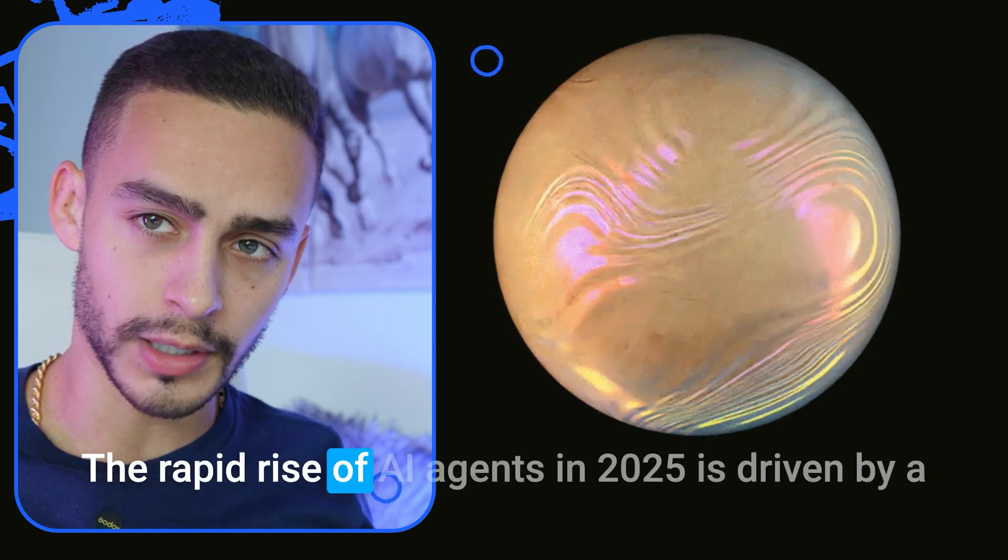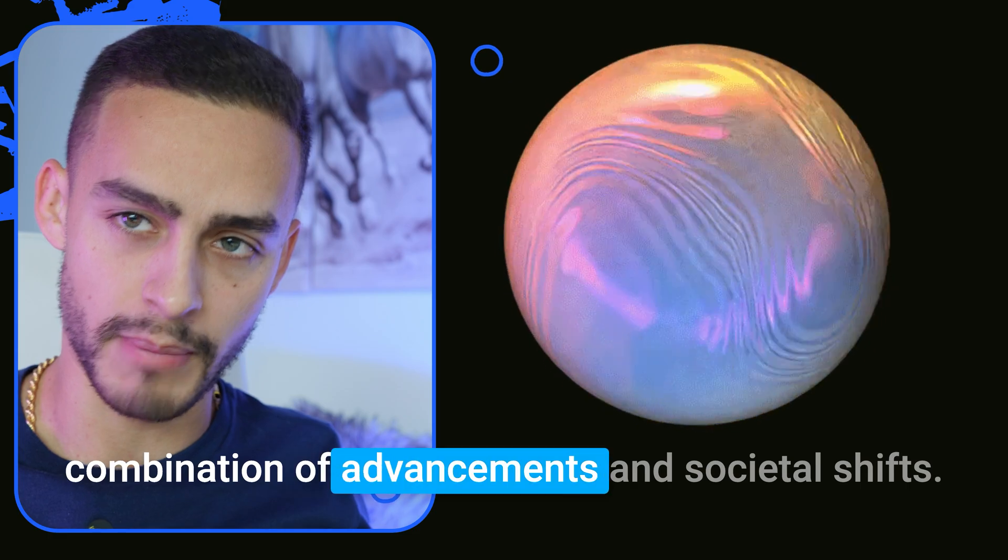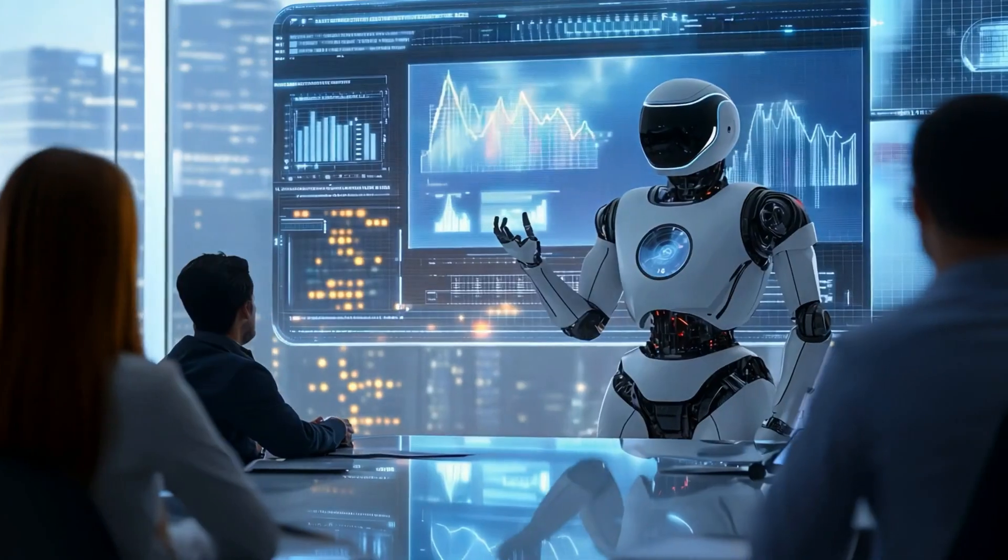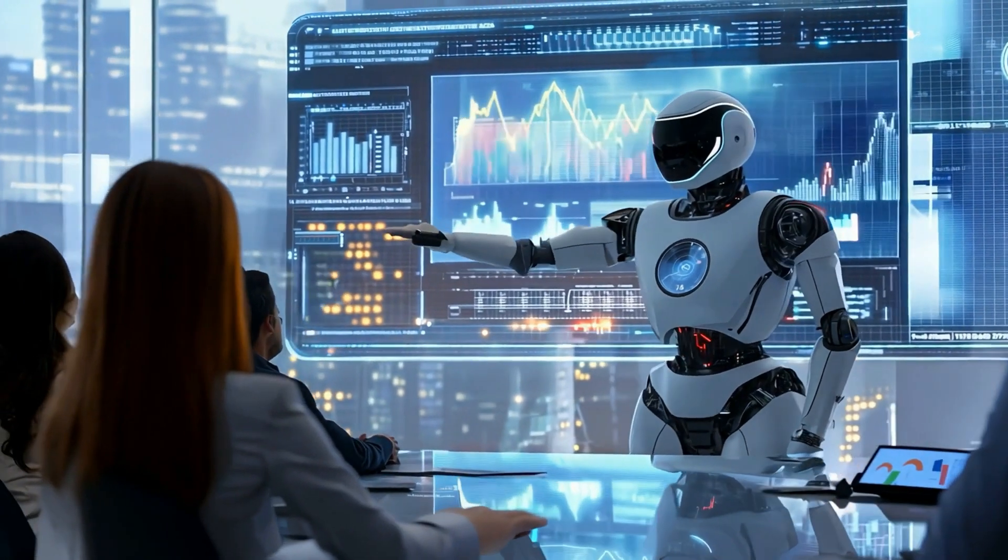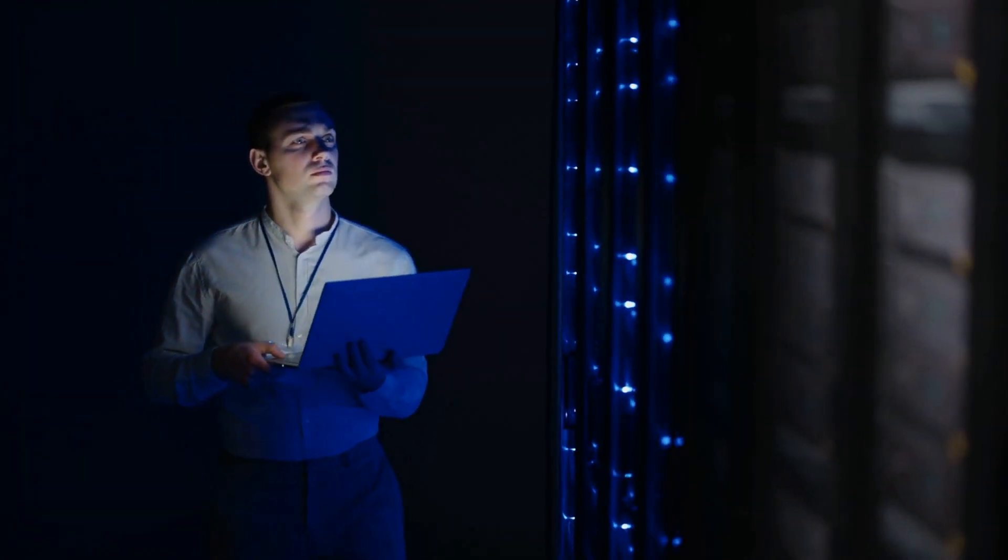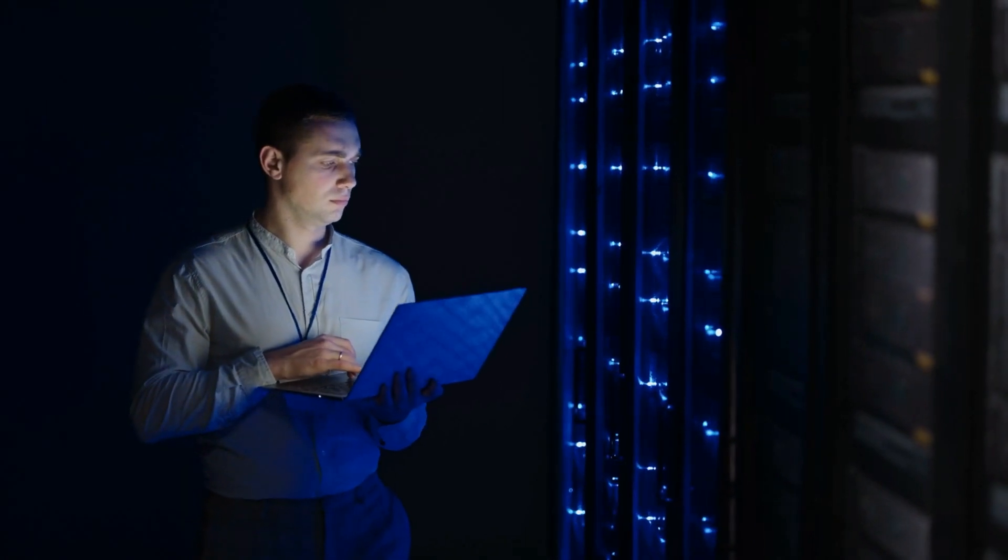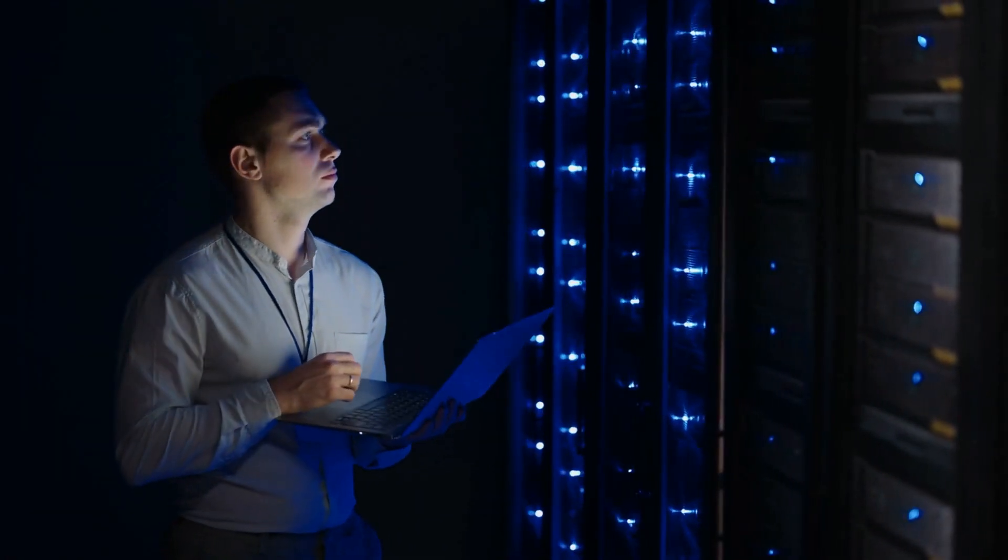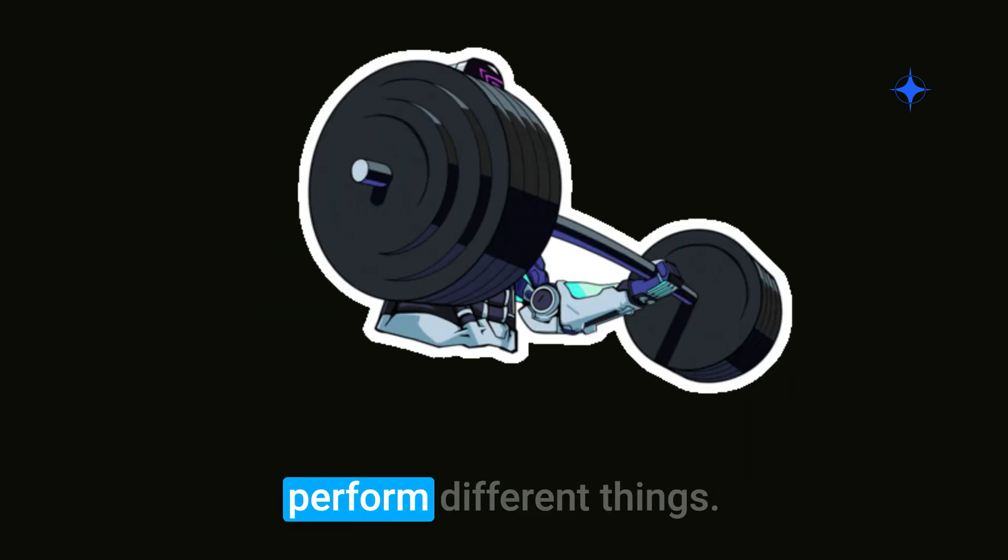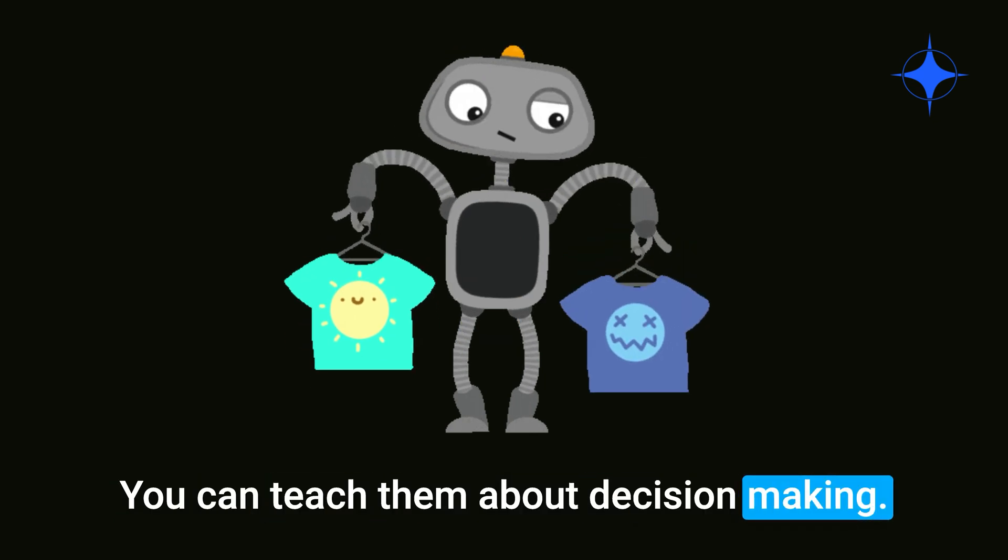The rapid rise of AI agents in 2025 is driven by a combination of advancements and societal shifts. One major catalyst is the increasing reliance on automation. The great availability of these large data sets can help a lot of these AI agents, because you can make them even smarter. You can teach them how to perform different things. You can teach them about decision making.